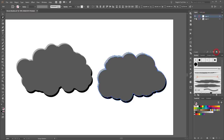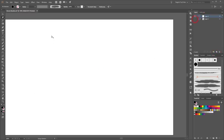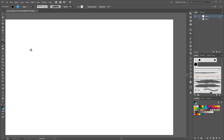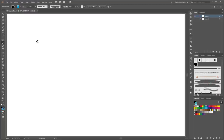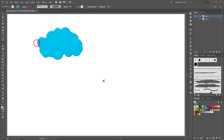Create a new layer, choose the Paintbrush tool, choose a blue color for the stroke, and try your brushes.